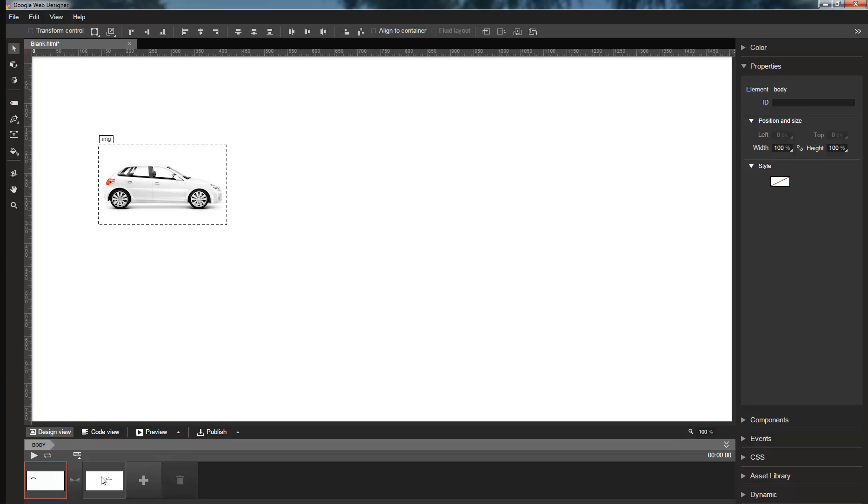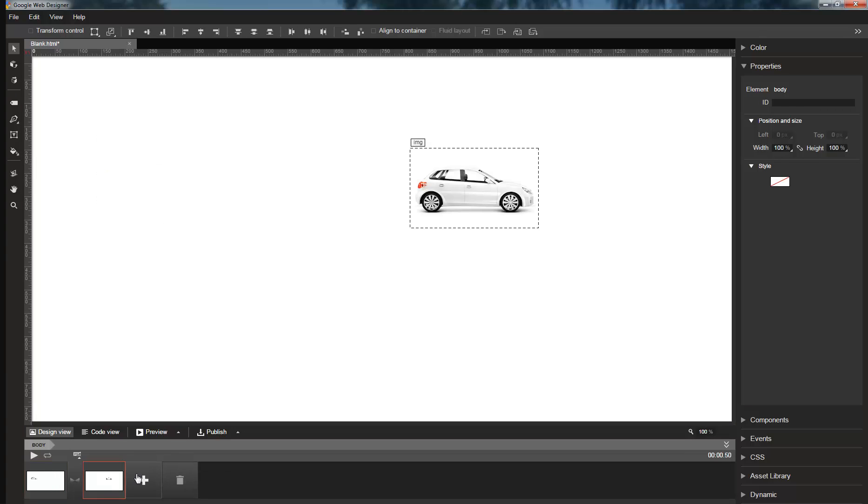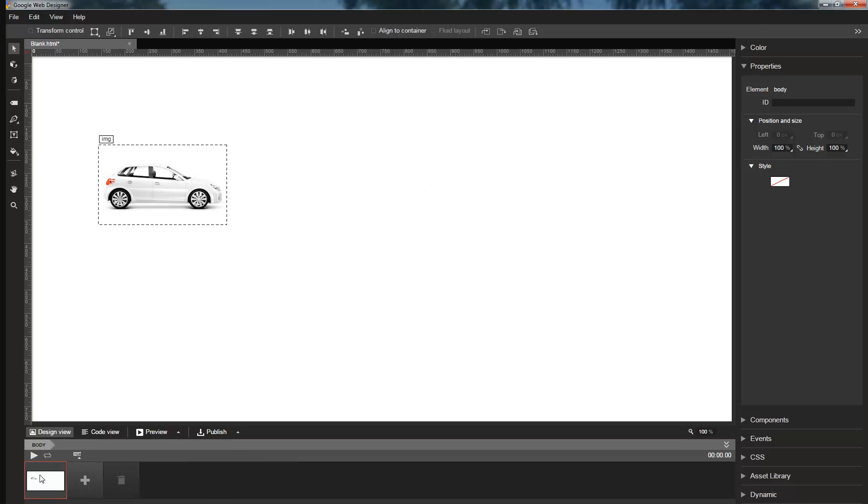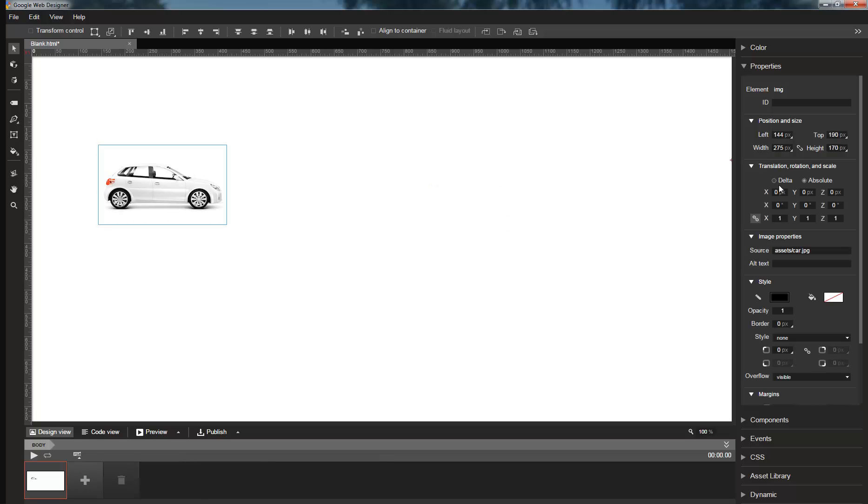In addition to improving how we animate position, we have also made changes to how we animate size. First of all, Web Designer now supports scale channels. In the property inspector, there's a new row for X, Y, and Z scale.